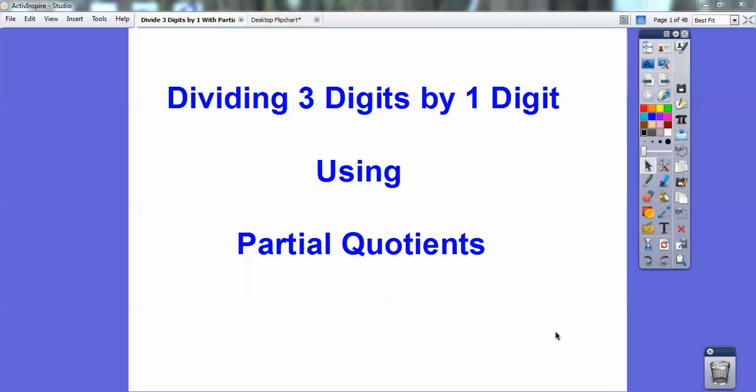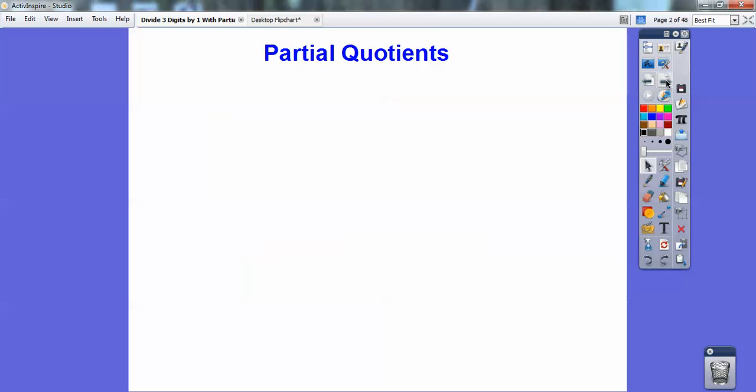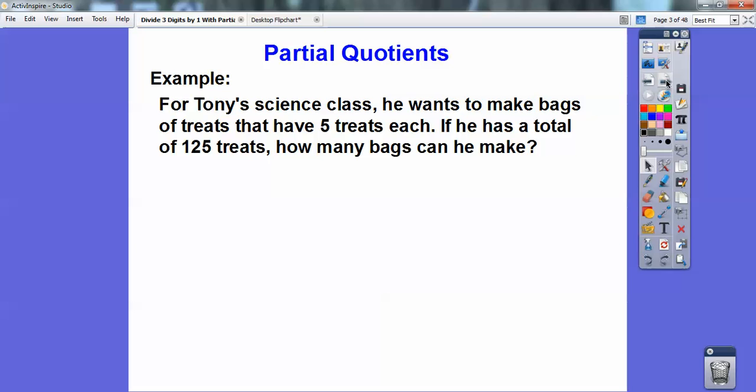Hey folks, Mr. Math Blog here. This lesson we're going to divide three digits by one digit, and we're going to do this by partial quotients. It's kind of confusing in the beginning, but you'll see it'll unwind here in just a second. Just give me a minute or so and it should start unwinding. Here's an example.